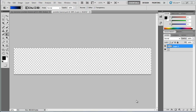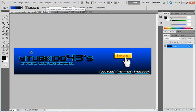Hi guys, today I'm going to be showing you how to make a partner banner for the top of your YouTube channel, and I'm also going to be showing you how you can add links to that. This is what it's going to look like — it looks pretty good — and I'm going to show you how to add the links to these. Anyway, let's get started.